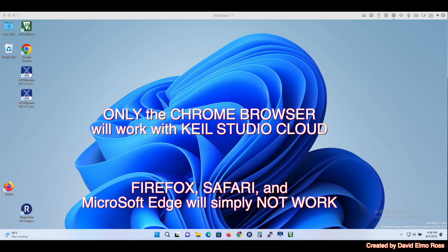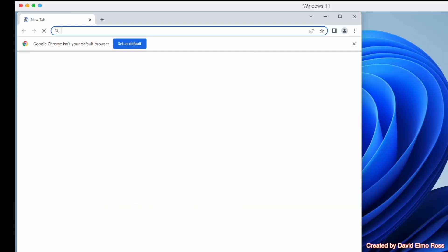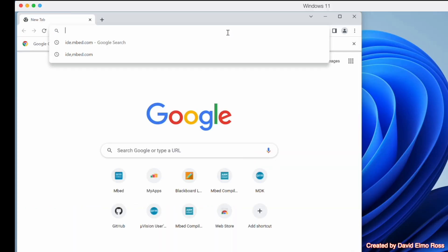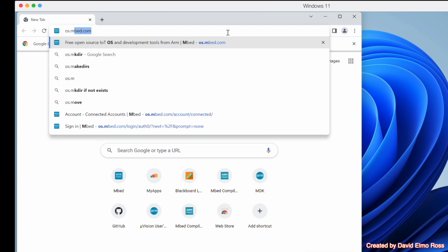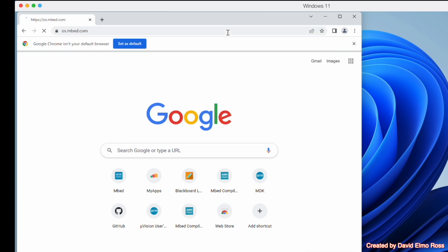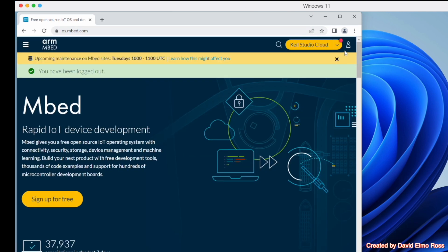In order to use Kyle Studio Cloud, we have to use the Chrome Browser. So in Windows, we're just going to click on the Chrome Browser, and we're going to type in here os.embed.com. Once we do that, we're going to log in to our embed account, which we've set up previously.